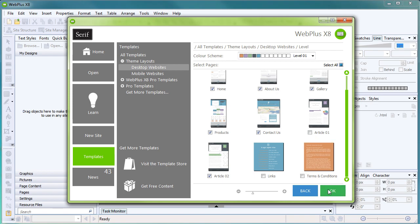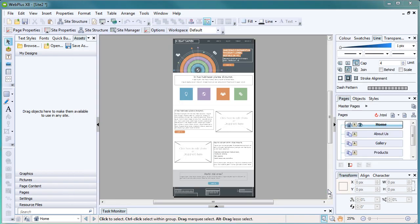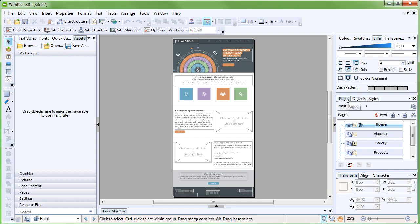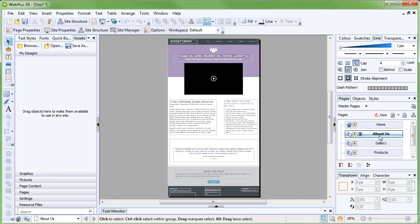Your website will appear in the workspace. Let's start customising it. The Pages tab on the right is really useful for quickly accessing other pages in your site.